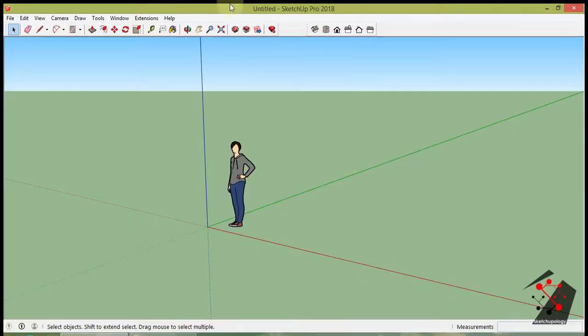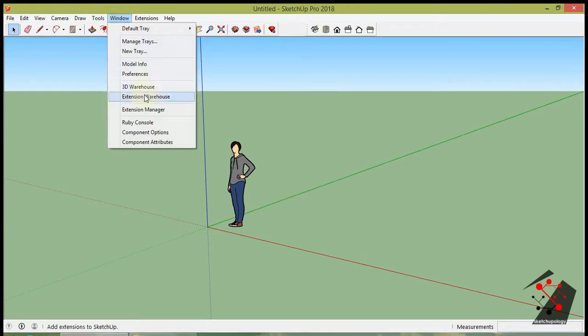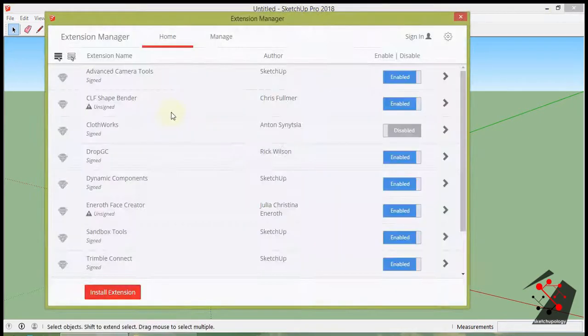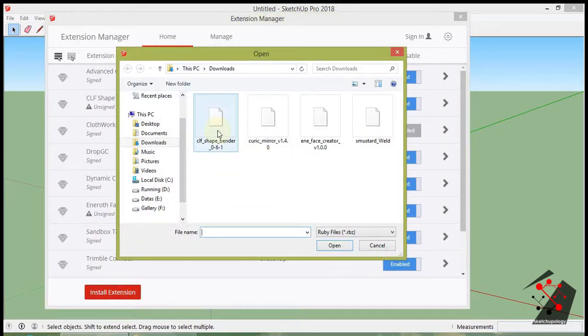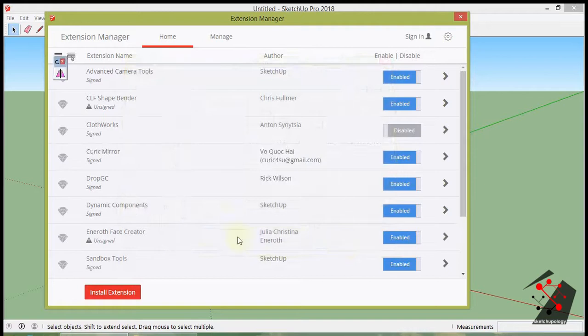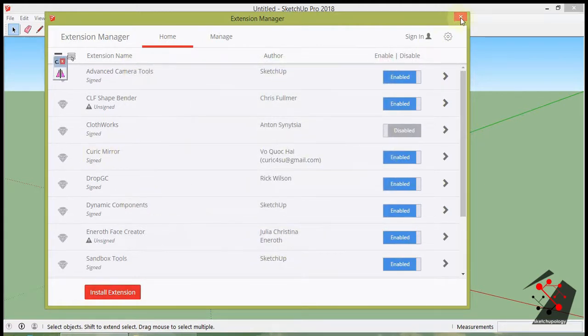Open SketchUp and go to Windows Extension Manager. Click on Install Extension in the window. Browse the downloaded file of the Kurek Mirror Extension. And that's it.